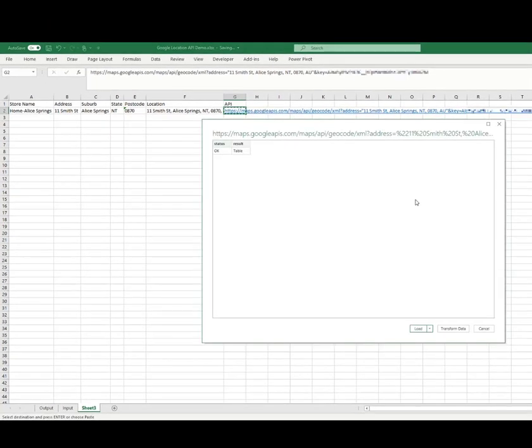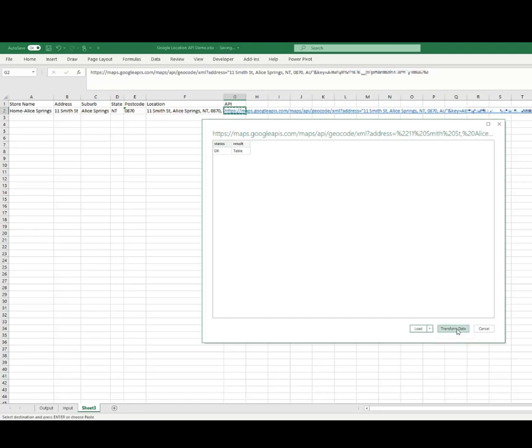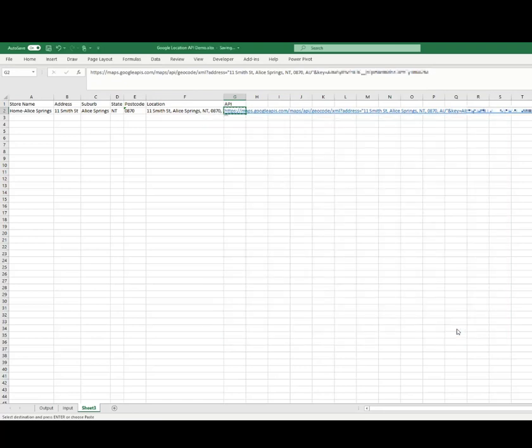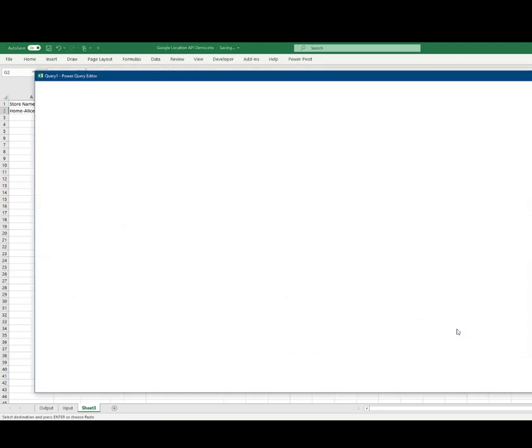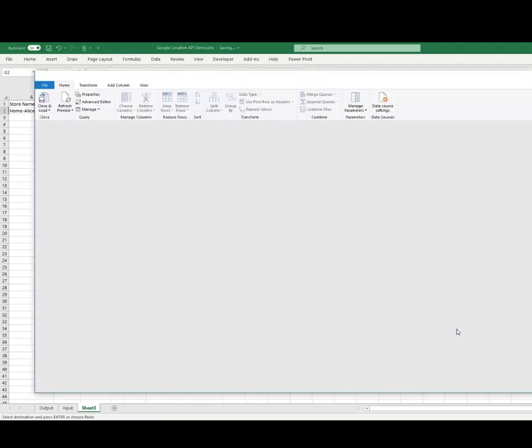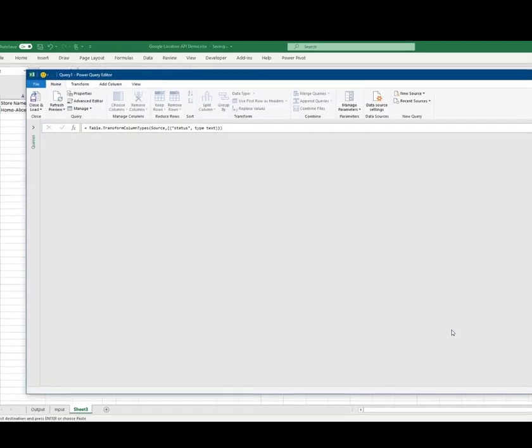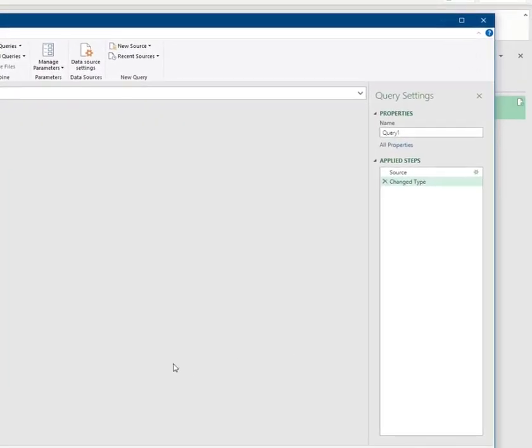If the URI is successful, you'll see this dialog box. Select the Transform Data button and the Power Query window will open. Let's go over and rename the query name to something a little bit more memorable.